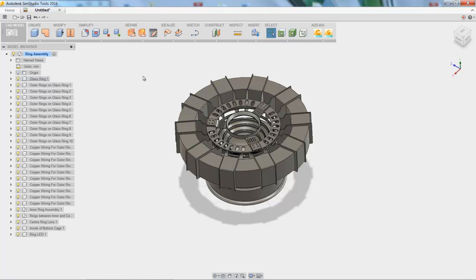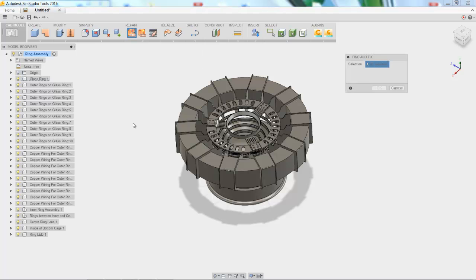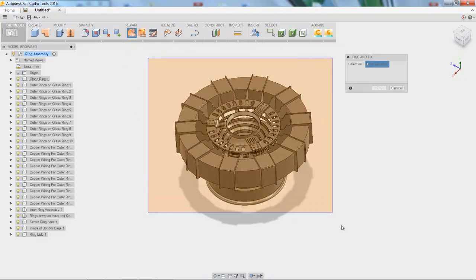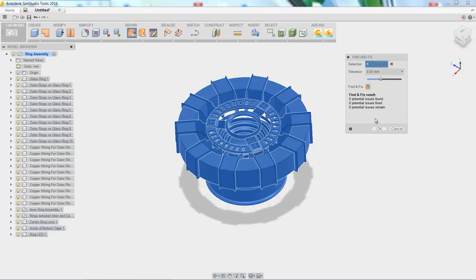So next, let's look at a few features that are special to SimStudio tools. The first one is the repair option, which is really great. So if you happen to download a model that's a little bit sloppy or if you aren't real accurate in your CAD design, you can go in here and select your model, choose a tolerance for gapping and things like that. Let's set it to 0.5 millimeters. Press this button and it's going to tell you if it found any problems